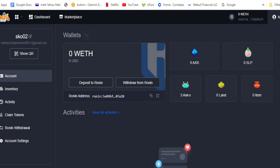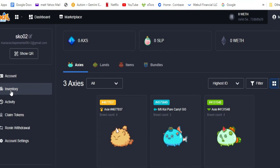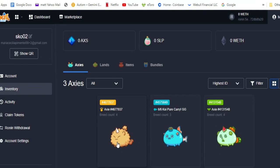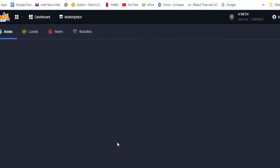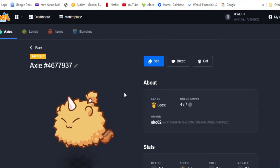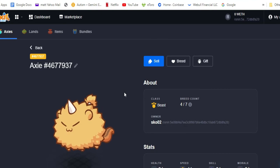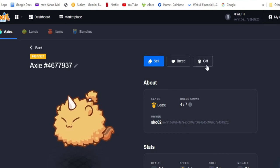Once you're in, click the Inventory. Click the Axie that you want to transfer, and then click the Gift button.